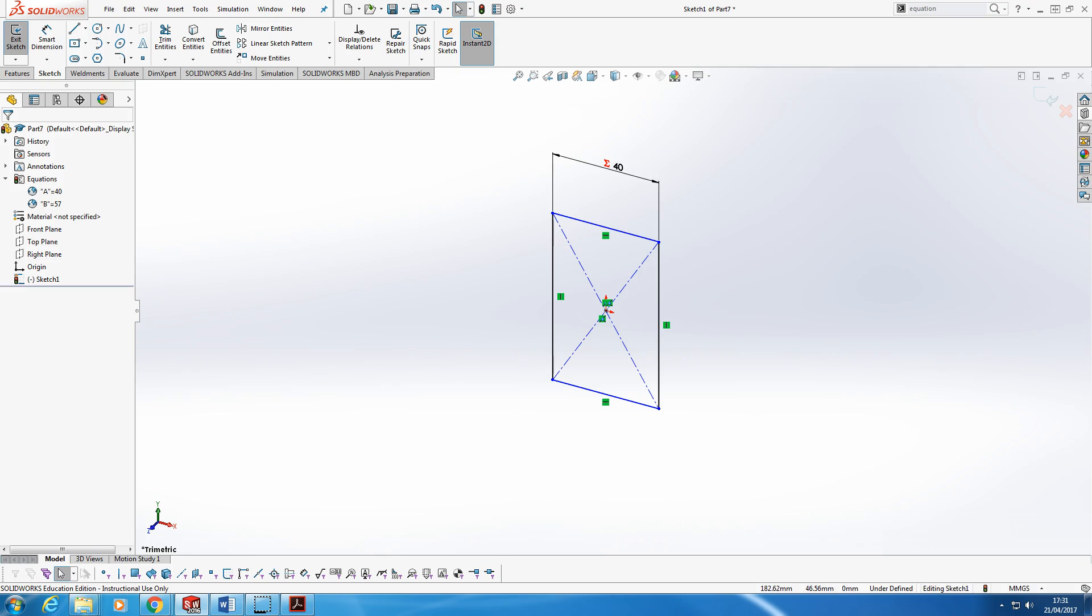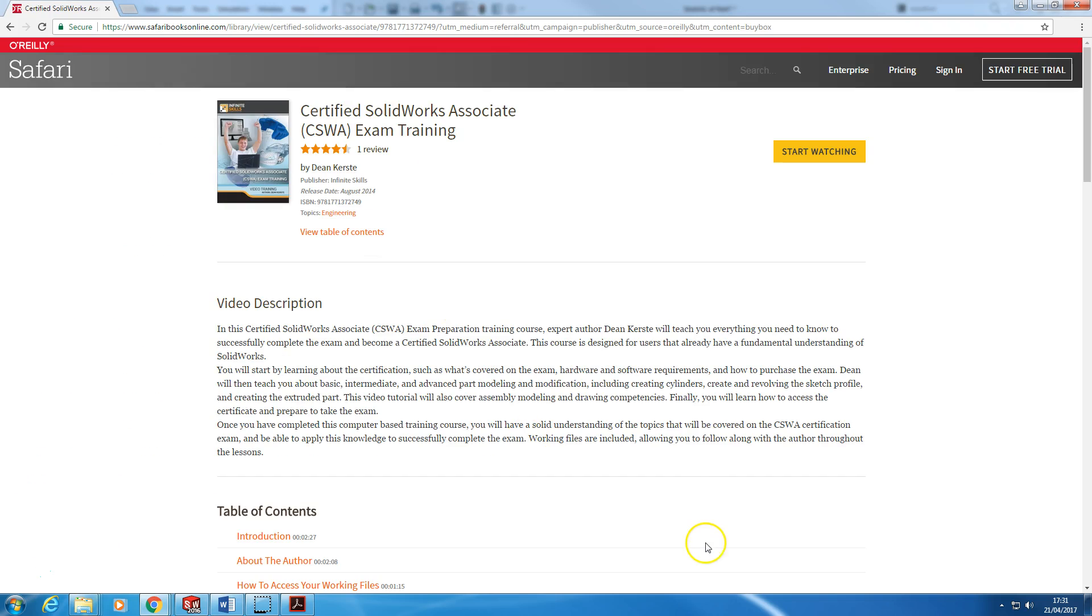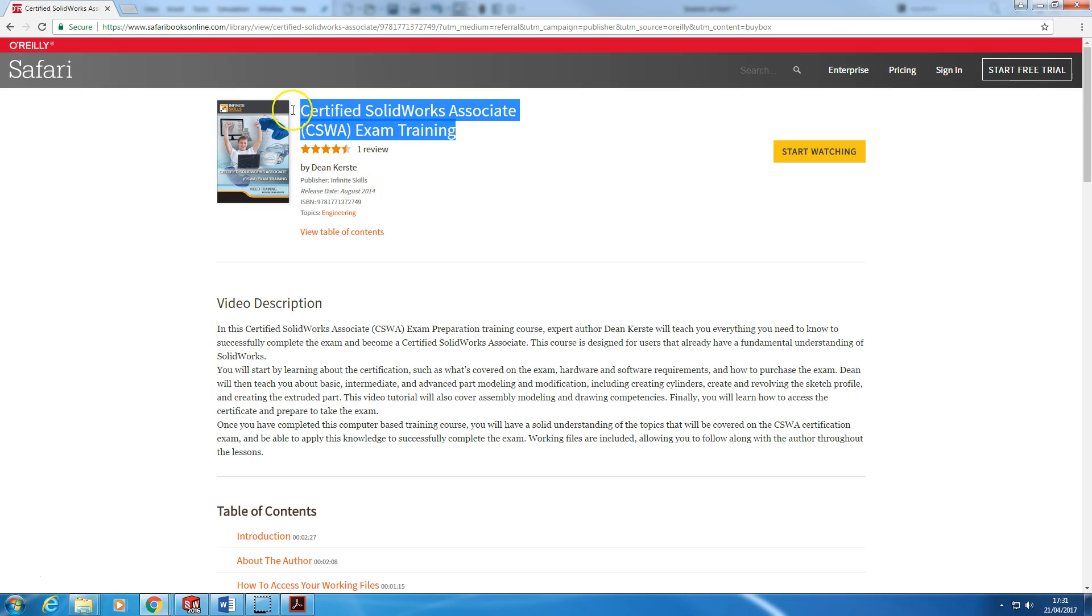The final tip, if it is a tip, is use the Infinite Skills video series. Absolutely brilliant. It's by a super experienced guy called Dean Kirst. And I spent a couple of evenings with this DVD, and I was ready to go.